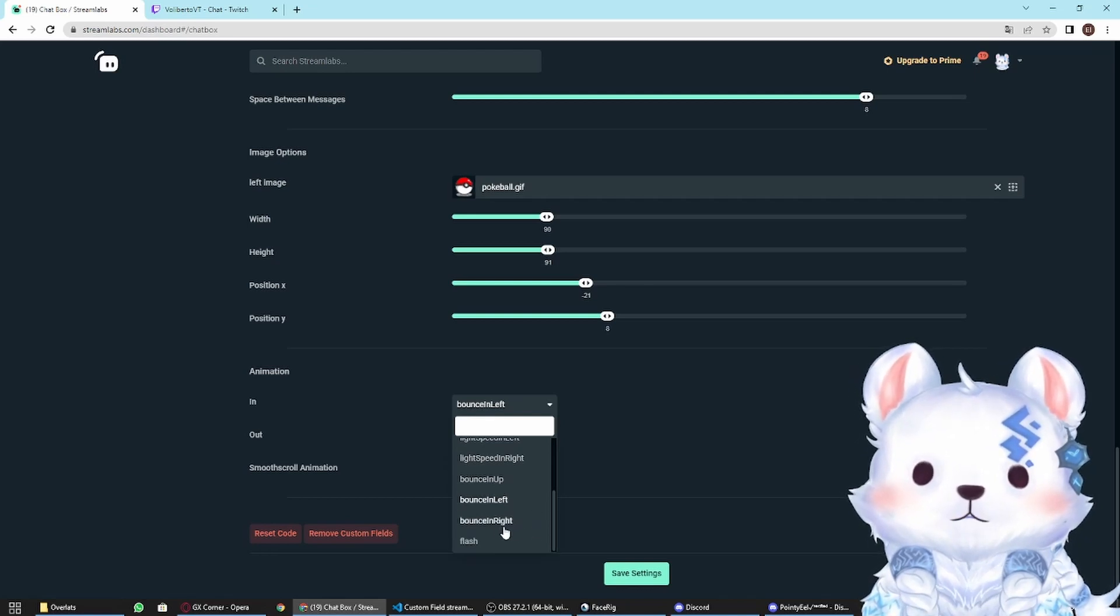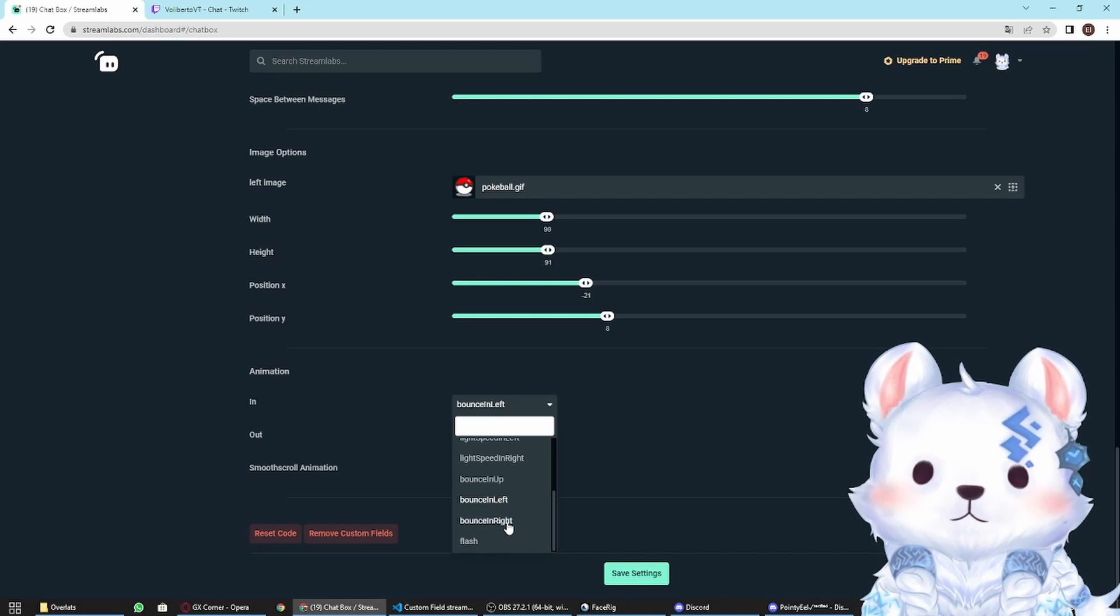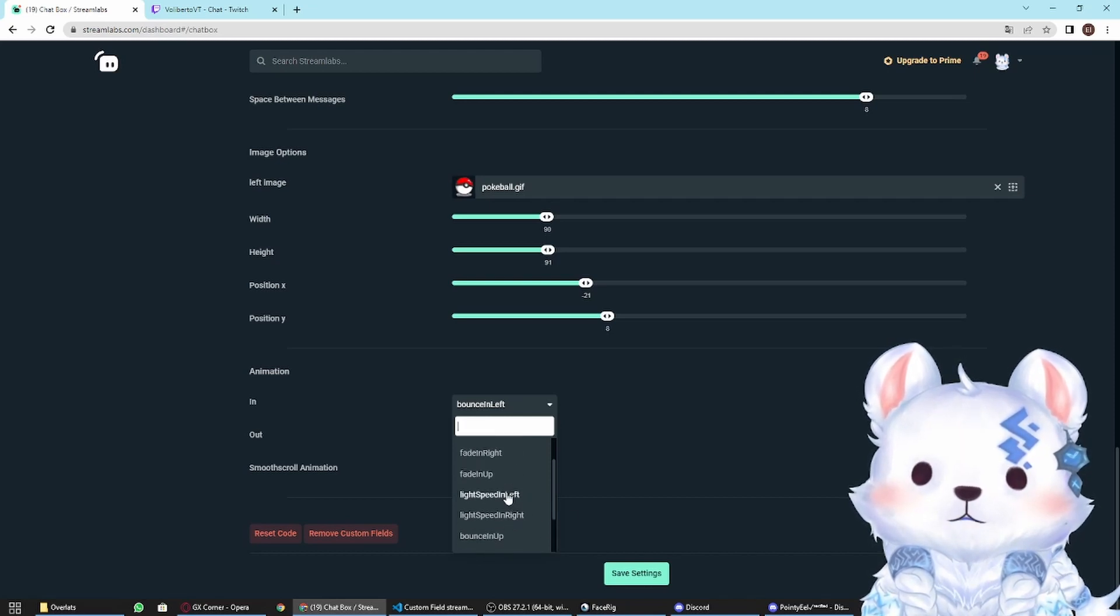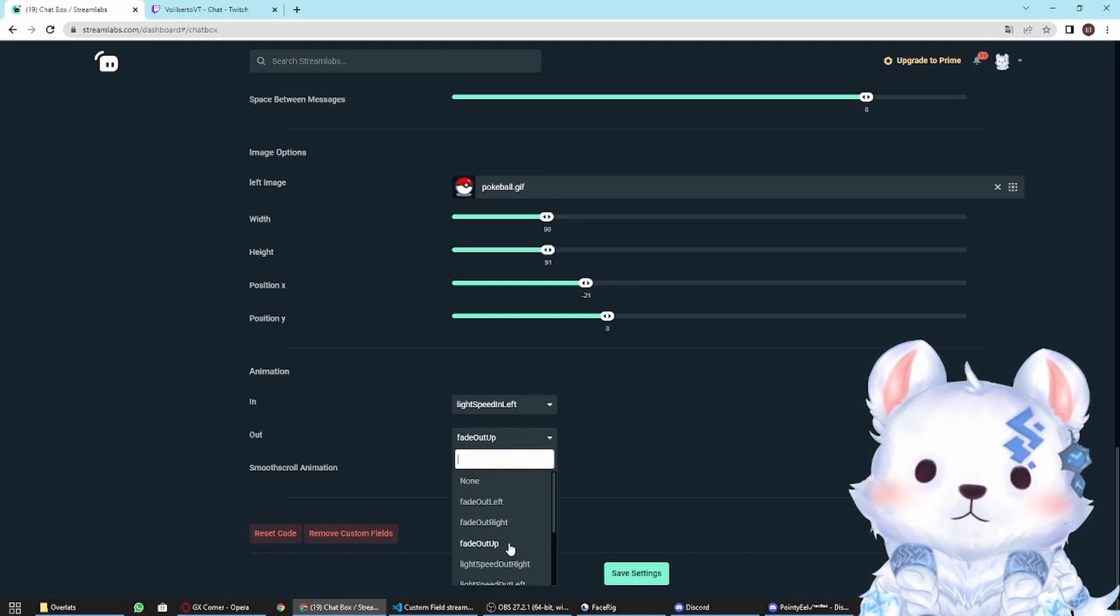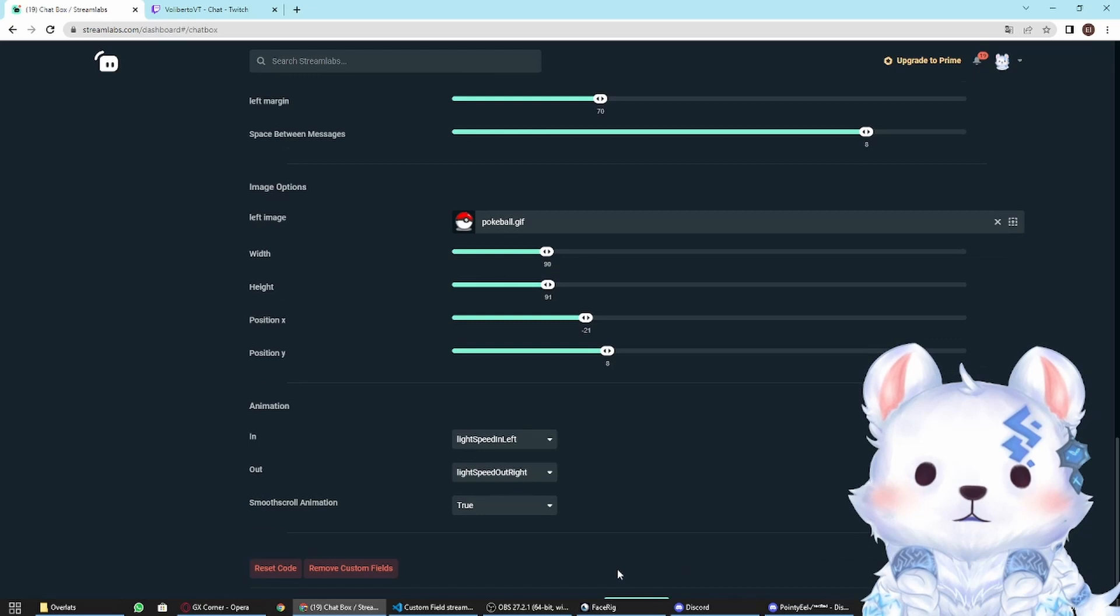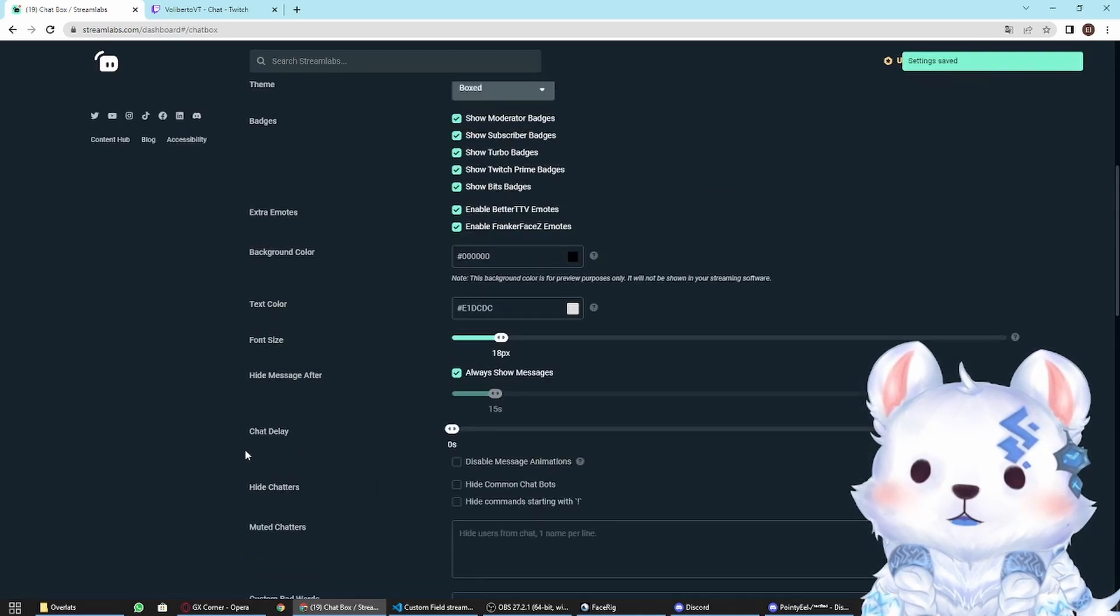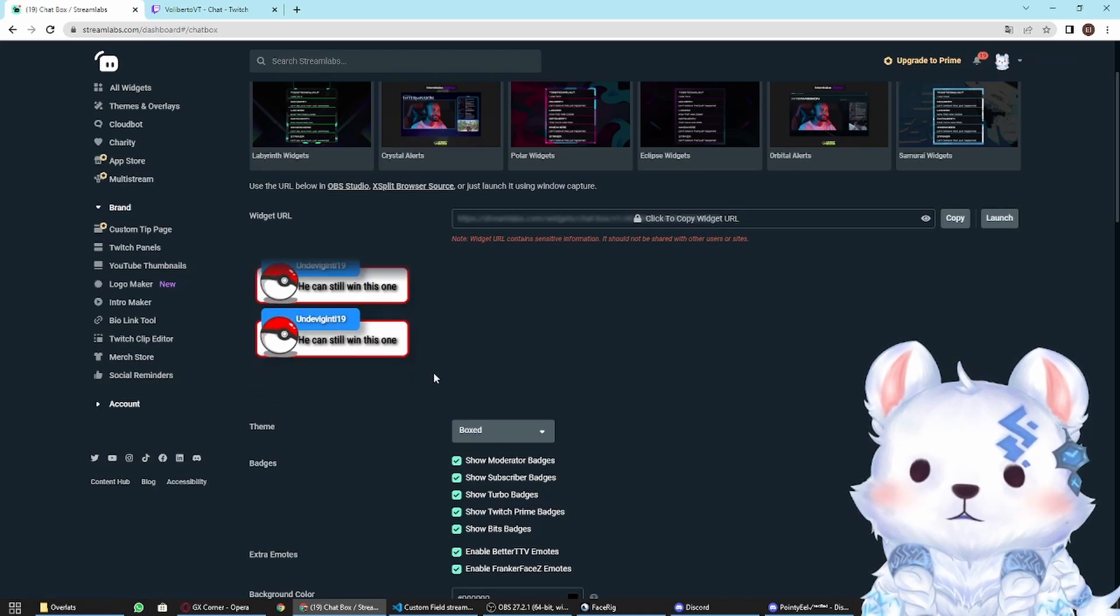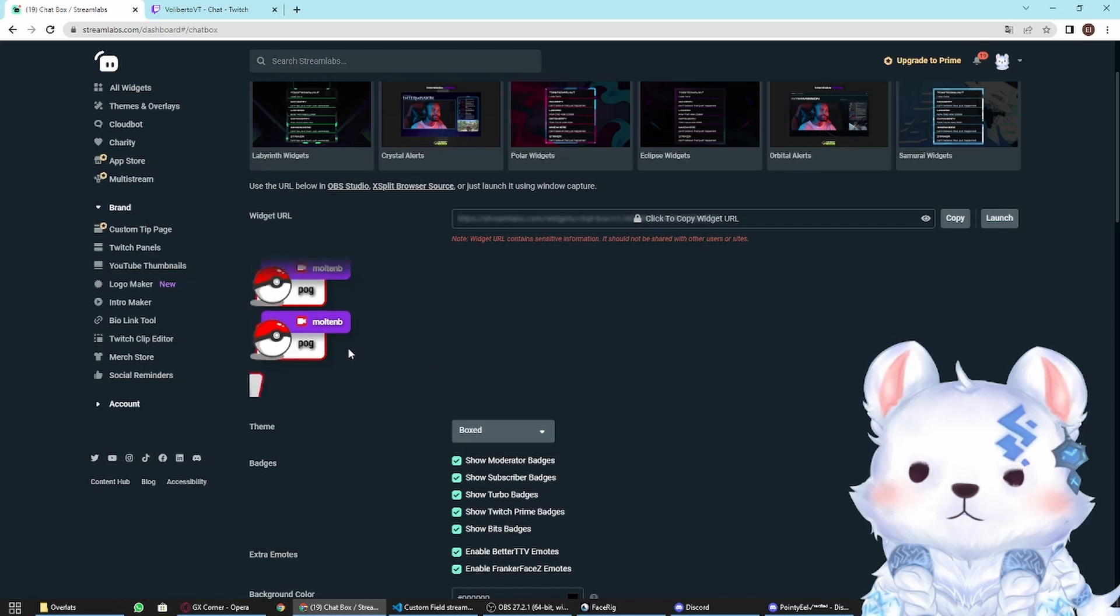Let's put here light speed. I really like light speed from left and out. Let's go to right. Left to right. Let's see how that goes. As you can see the animation just changed. It looks a little bit nicer. This is the in animation when the message comes in.